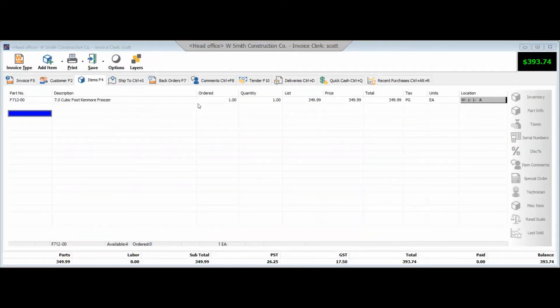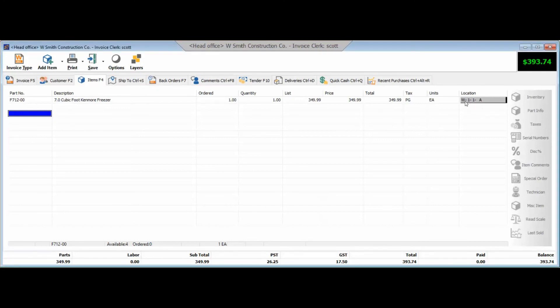Now this location management does flow through to the invoicing or work order side of the software, so you'll see when you go to sell that inventory item that we've just configured, you'll notice we've got a location column on the work order itself, and it's prioritizing picking from that location that we've identified in our inventory control setup.